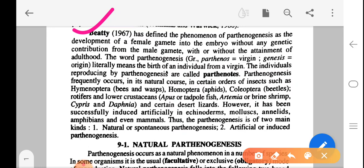Parthenogenesis frequently occurs naturally in certain orders of insects such as Hymenoptera (honeybee and wasp), Homoptera, Aphids, Coleoptera (beetles), rotifers and lower crustaceans such as the desert locust. However, it has been successfully induced artificially in echinoderms, molluscs, annelids, amphibians and mammals. Thus, parthenogenesis is of two main kinds: natural or spontaneous parthenogenesis, and artificial or induced parthenogenesis.